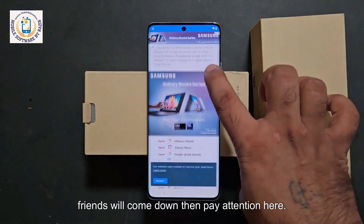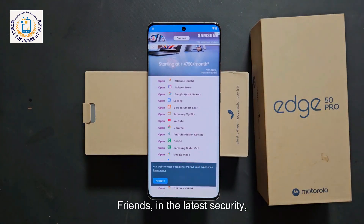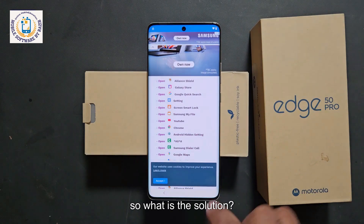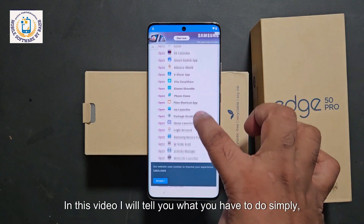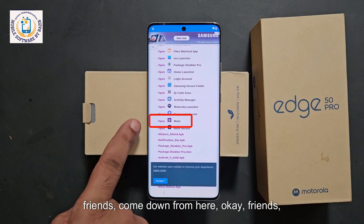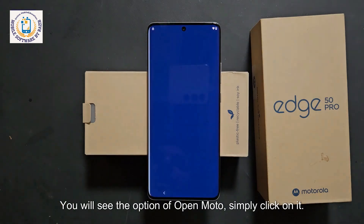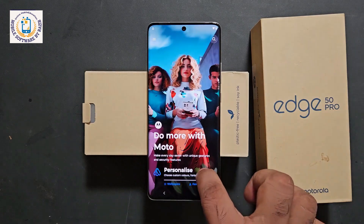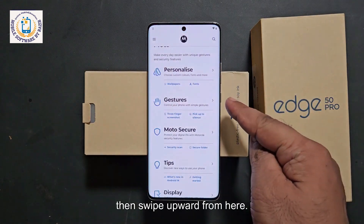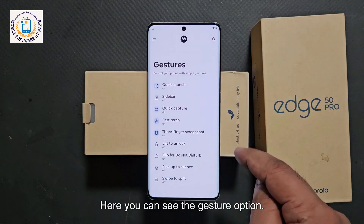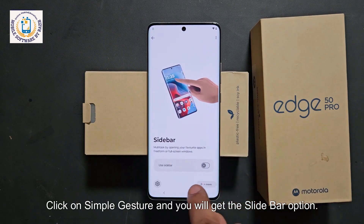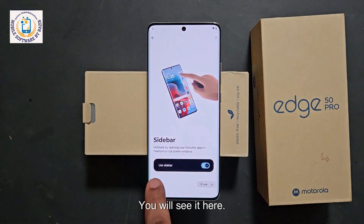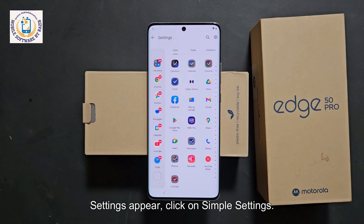Come down on the website. In the latest security, the settings of the device are not being opened and many comments are coming about this. The solution is here: scroll down and you will see an option called 'open moto.' Simply click on it. After that, the setup will start. Click next, then swipe upward. You will see the gesture option — click on gesture and you will get the slide bar option. Turn the slide bar on, and settings will appear. Click on simple settings.